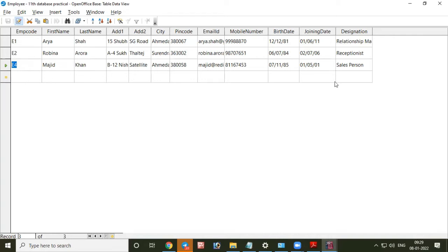Once you complete this record. Okay. One row represents one record. That means information about one person or one product or any other entity.